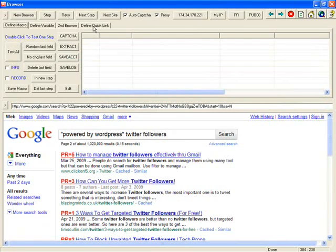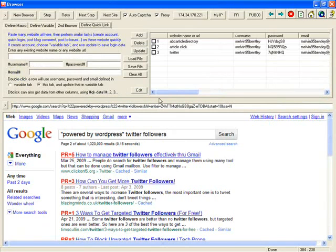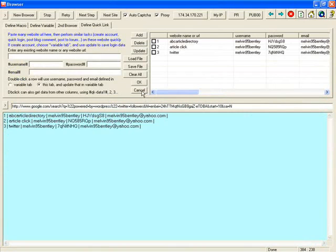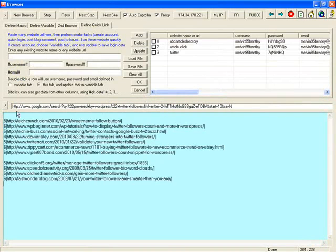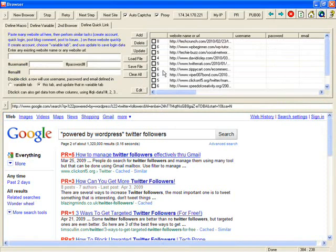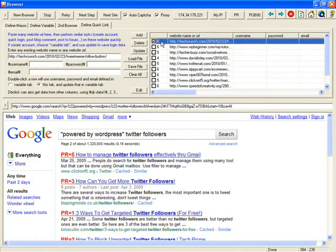You can use Define Quick Link, click here, paste to it, click OK. All of those links will be imported. And the first column is the page rank.